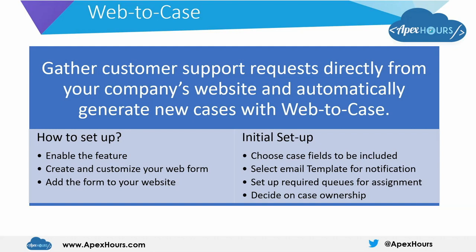To set up, you need to enable this feature first, then create and customize your web form to decide what fields should be displayed. Then you need to generate the HTML content for this form and add it to your website.